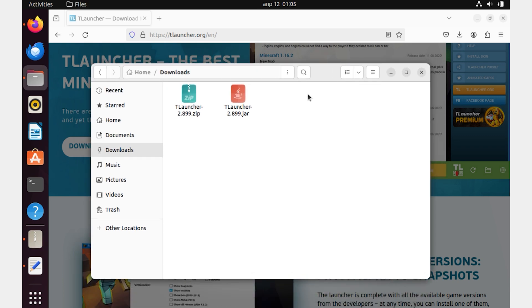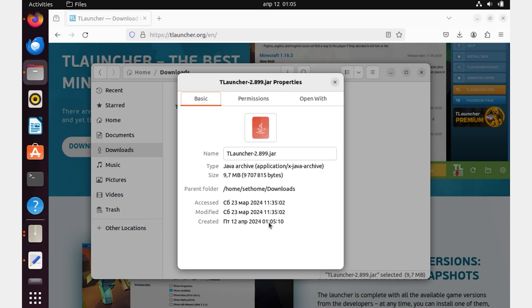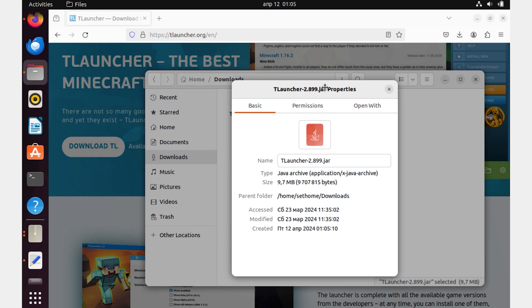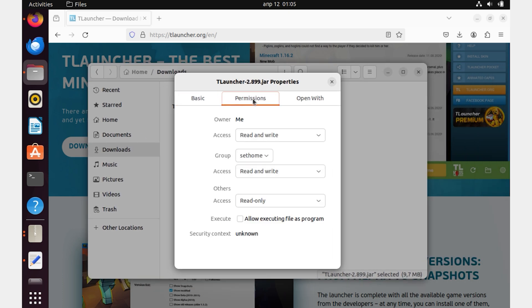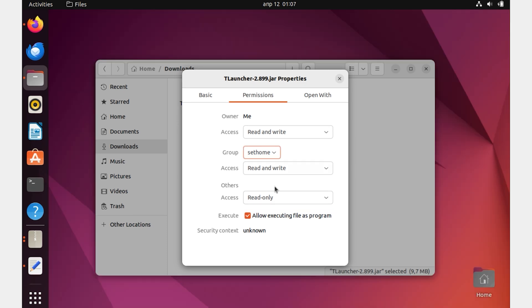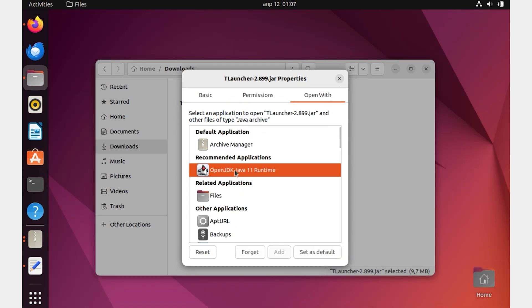right-click on it again and select Properties. In the window that opens, select the Permissions tab and check the box next to Allow Executing File as Program. Then go to the Open With tab and select OpenJDK Java, and click the Set as Default button.